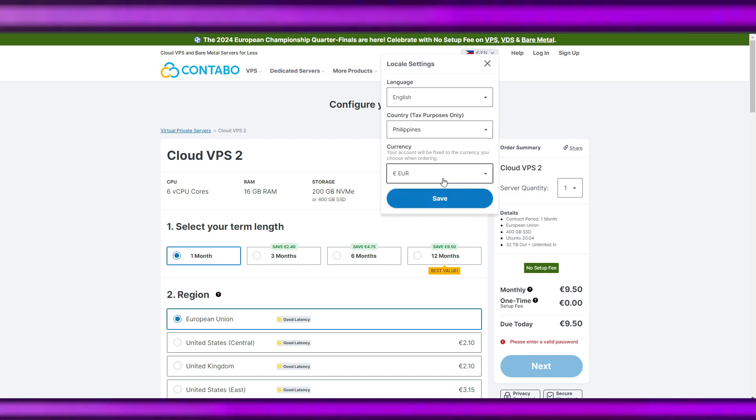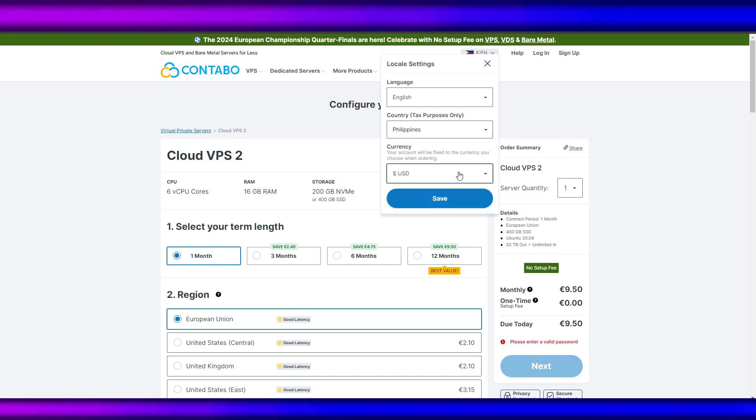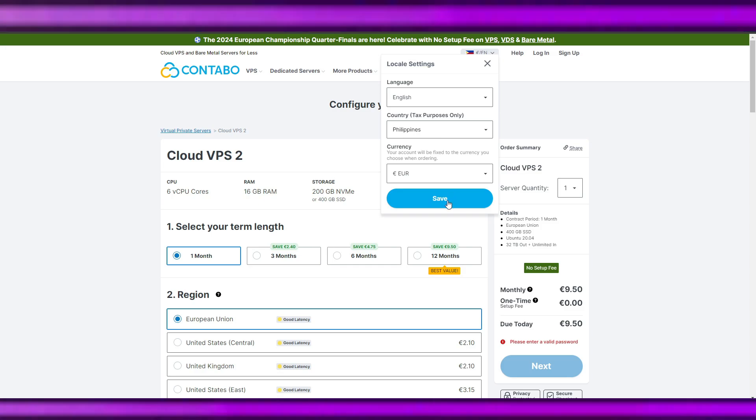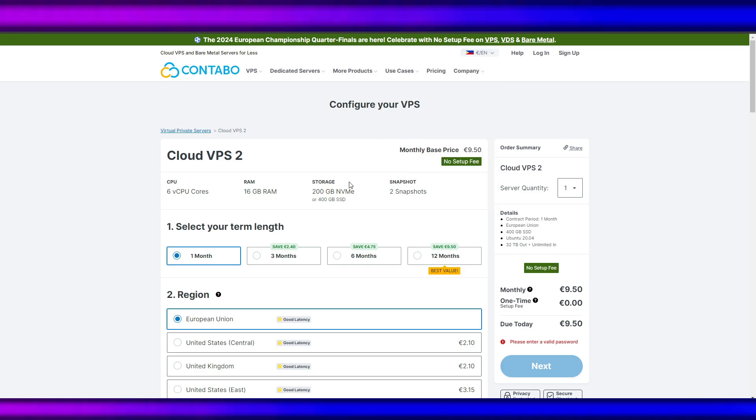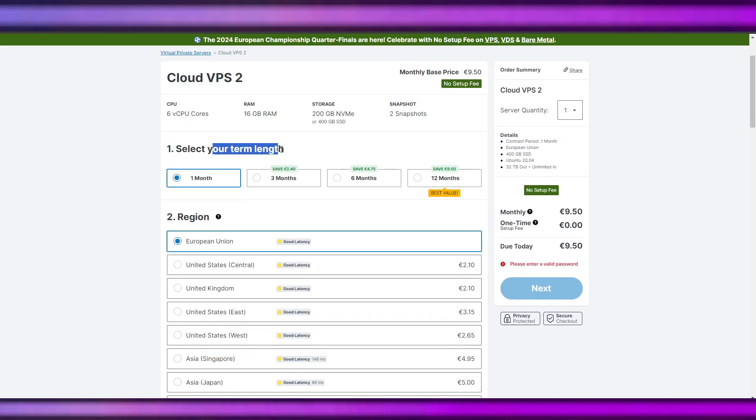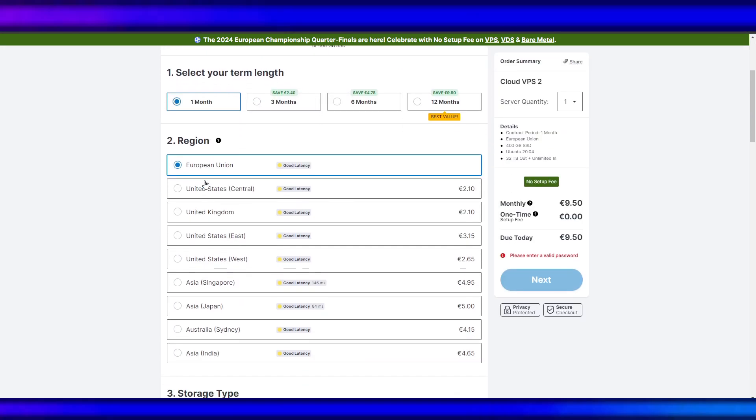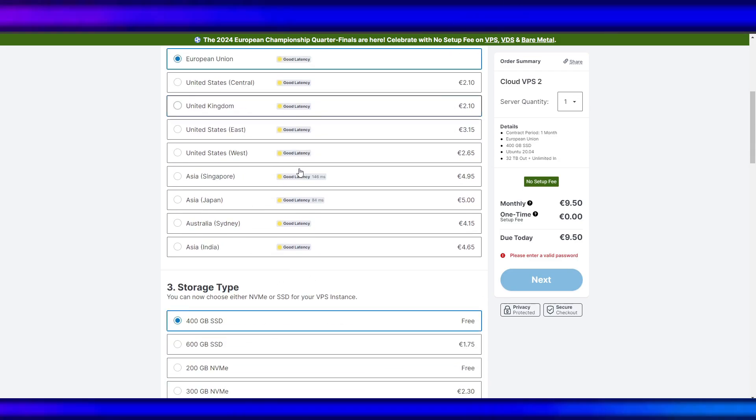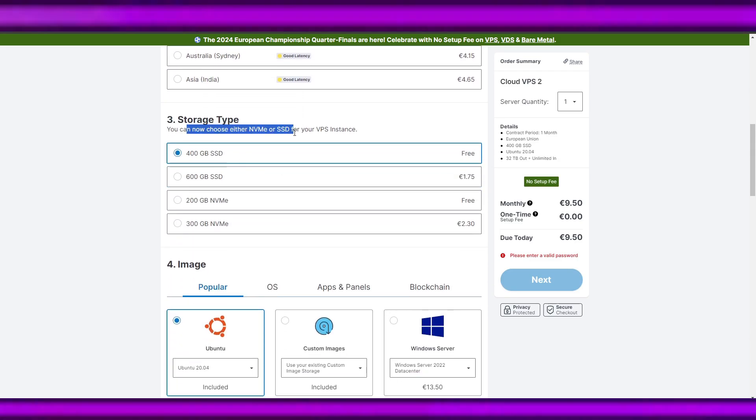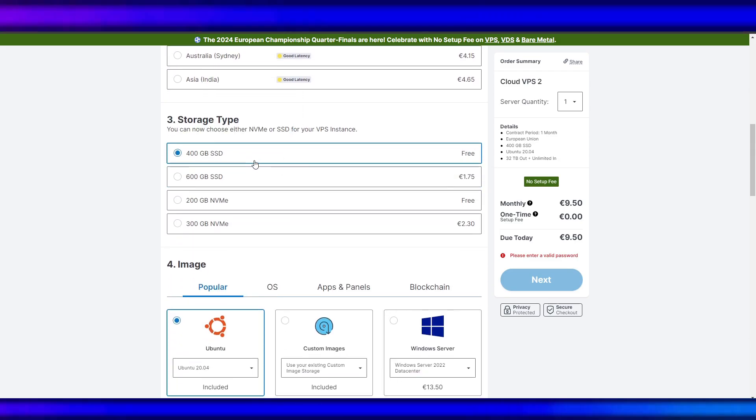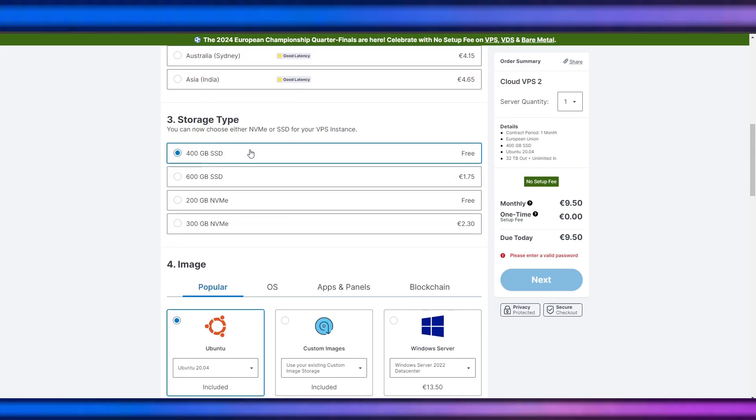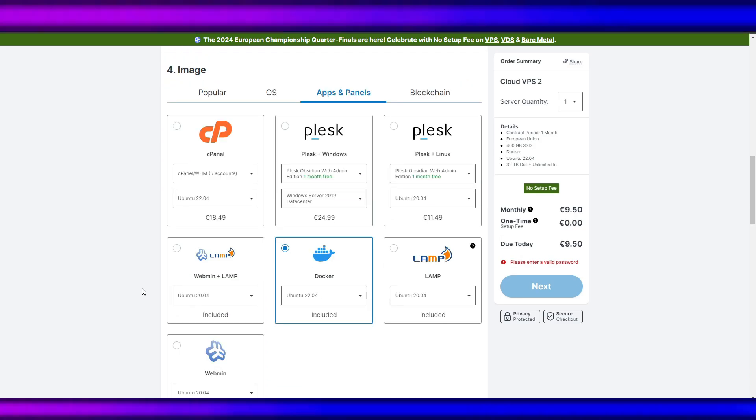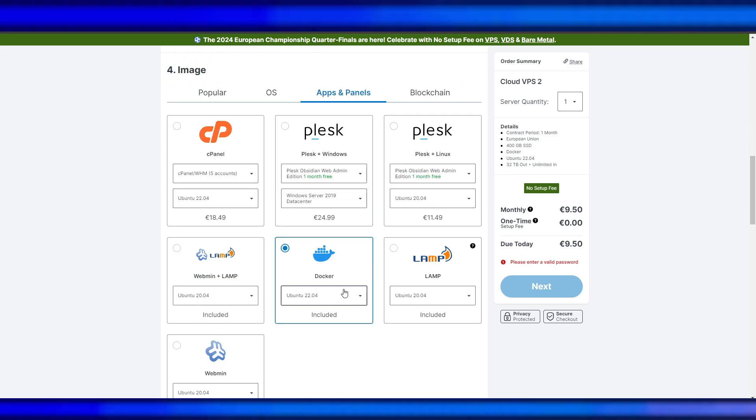The select term length is one month. European Union for good latency. In image, what we will use is the Docker Ubuntu 22.04 because this one says we recommend running Hubble on an always-on server that has Docker installed.